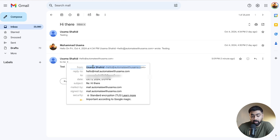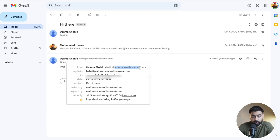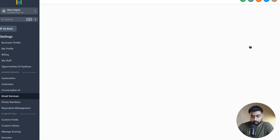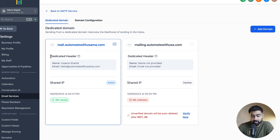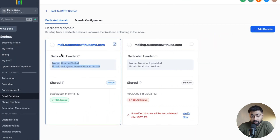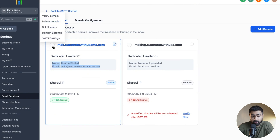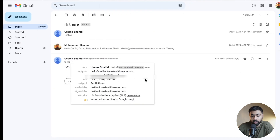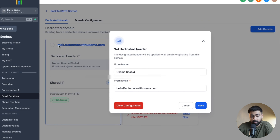You might have a question about this header — how do I set up the name and the email that shows here? Because as you can see, this is not the subdomain; it is my custom domain. You can override it because this is just for display purposes, but the email is still being sent from the custom domain. You can still choose to show your main domain. To configure this, go back to Settings, head over to Email Services, then click on Dedicated Domain. Under Dedicated Header, you can click on the three dots, then click on Set Headers, and put in the values for From Name and From Email. This is how I'm able to show that header, but the email is being sent from the dedicated email domain.